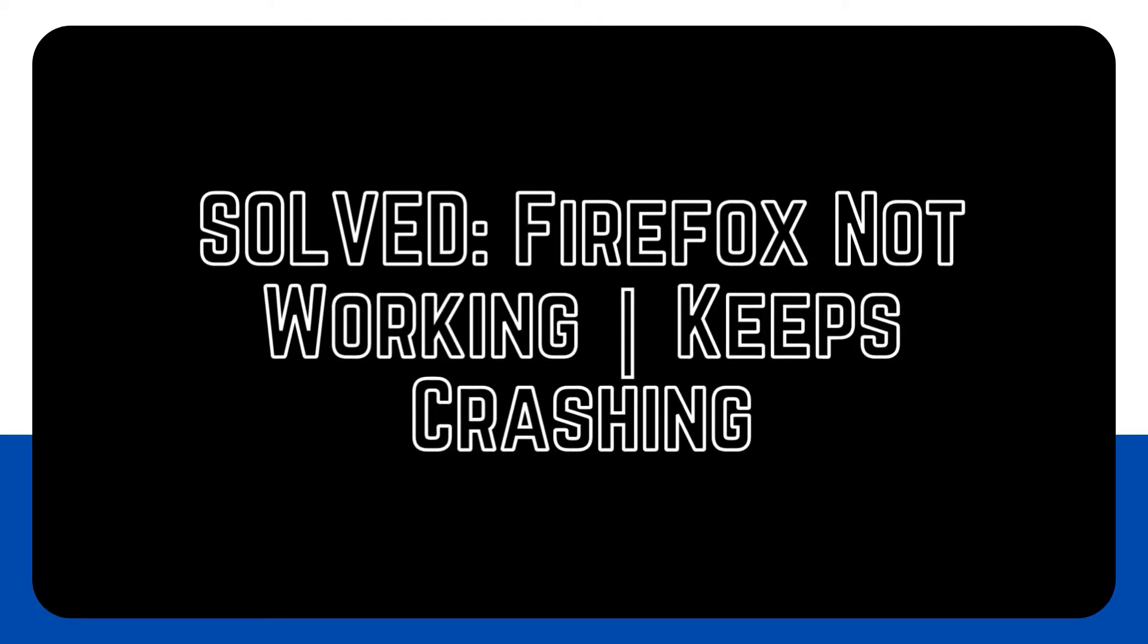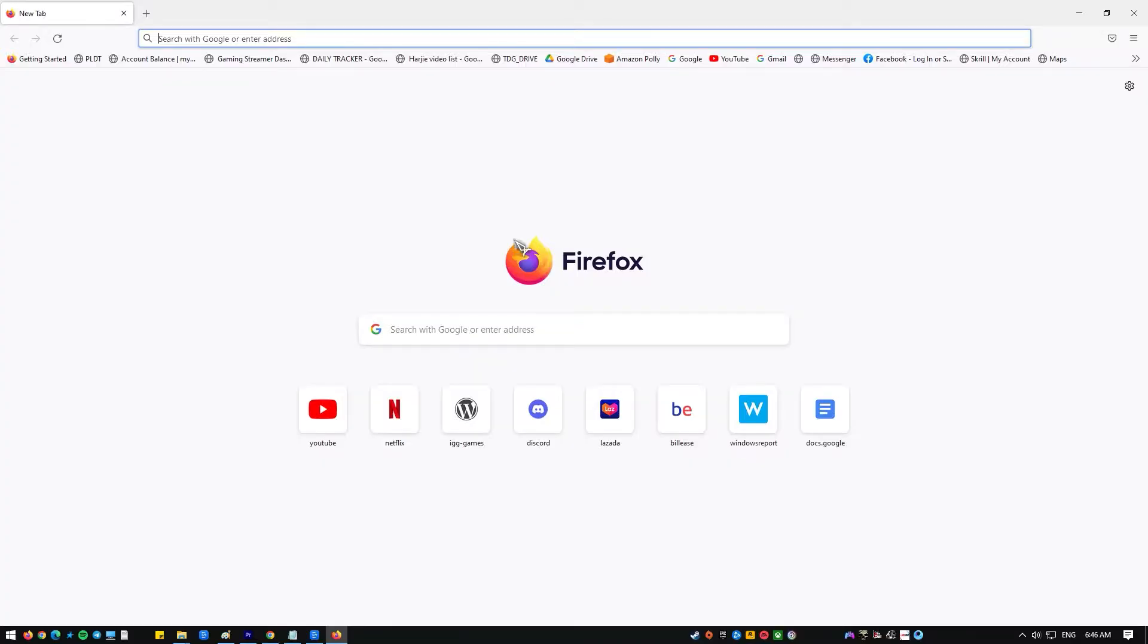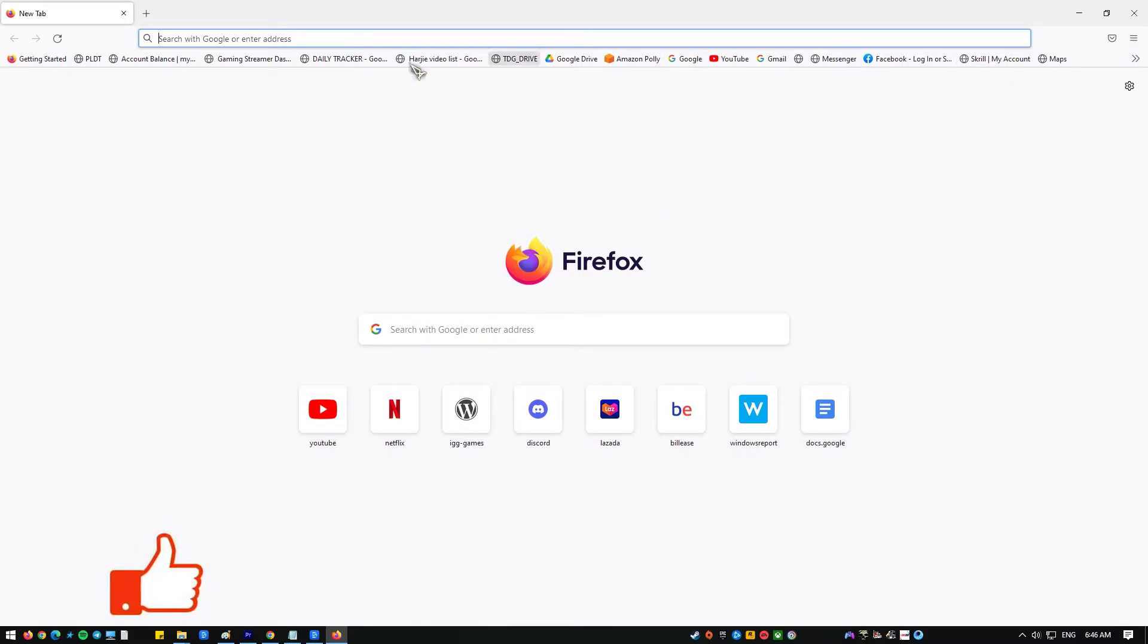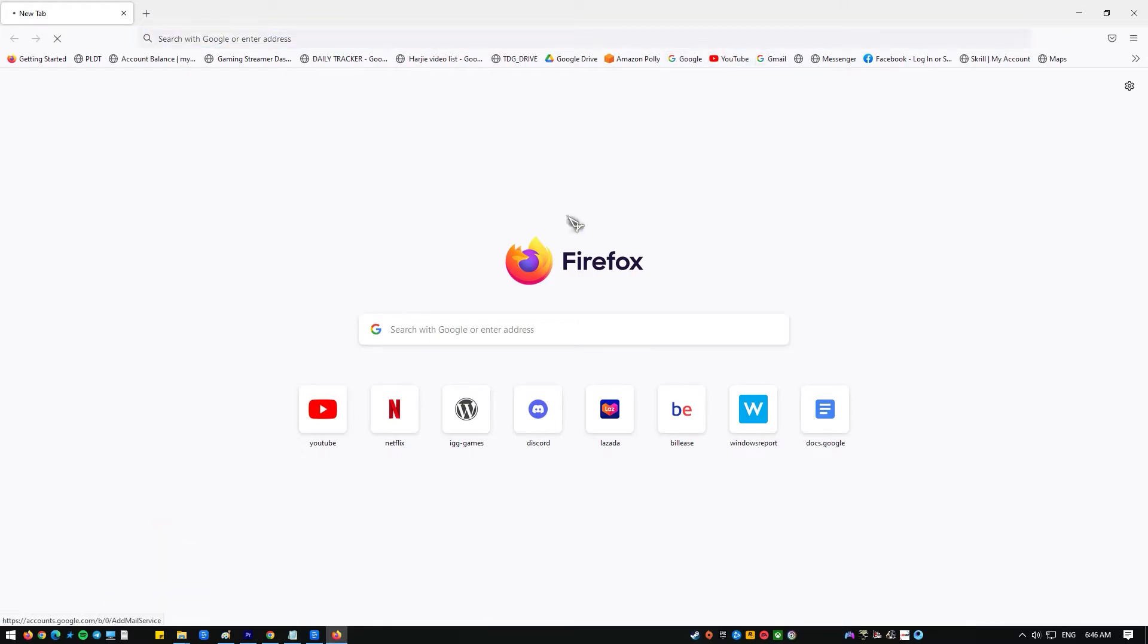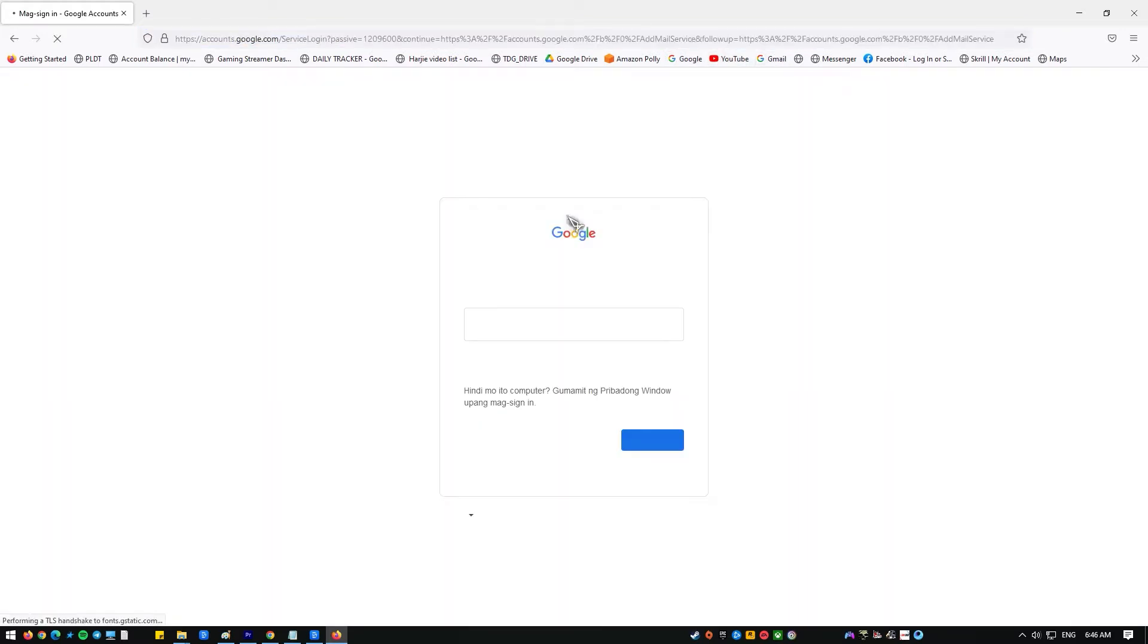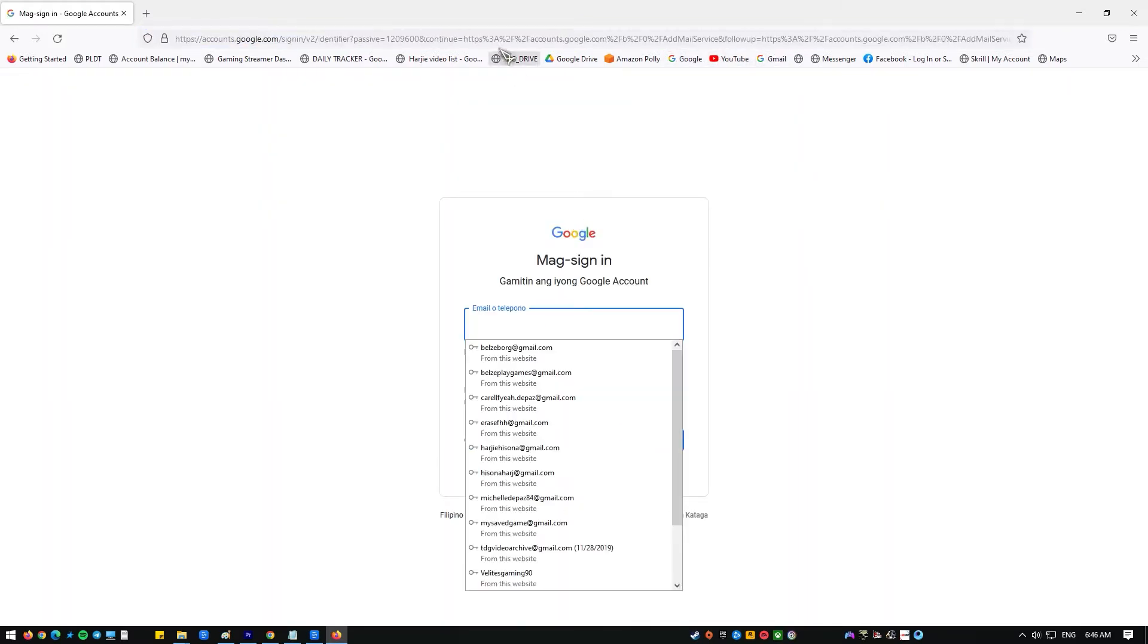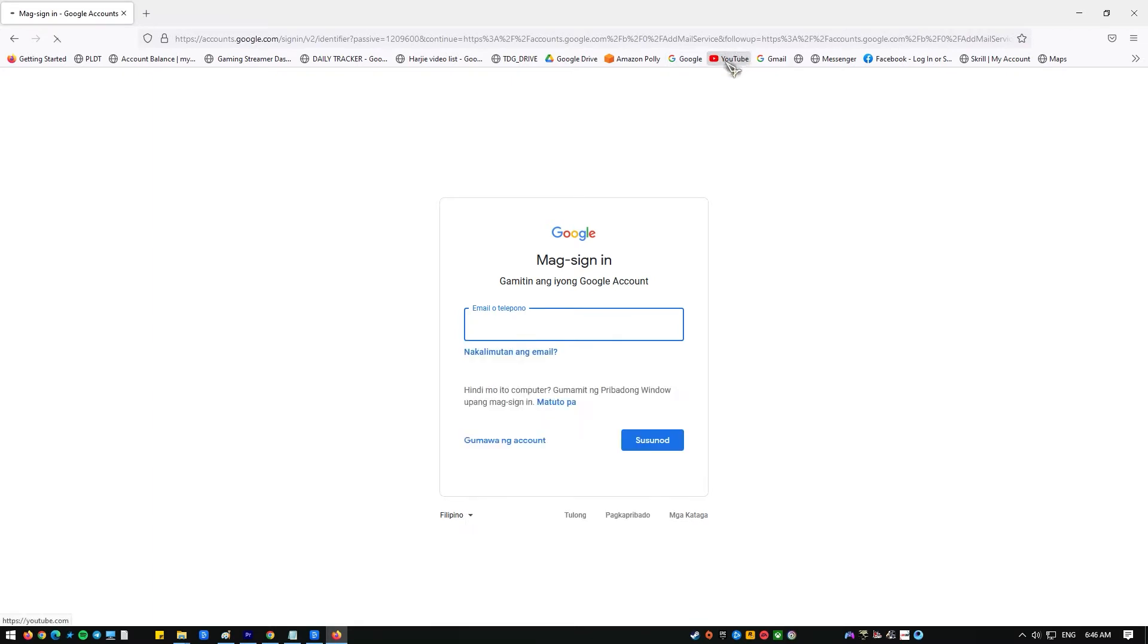Millions of people all over the world use Mozilla Firefox, which is one of the most popular and reliable web browsers. But some Firefox users have trouble with things like the browser being too slow, getting stuck or not responding at all, and the most common problem, crashing, most of the time.